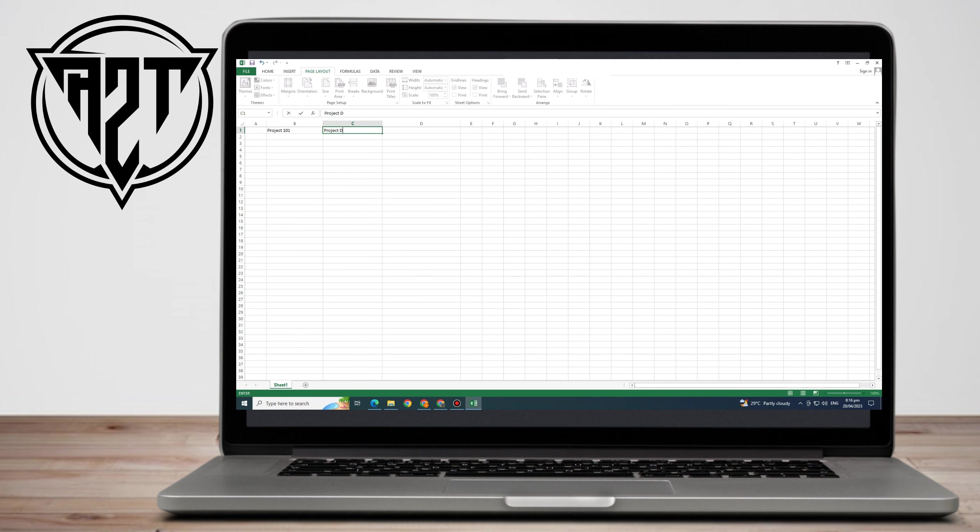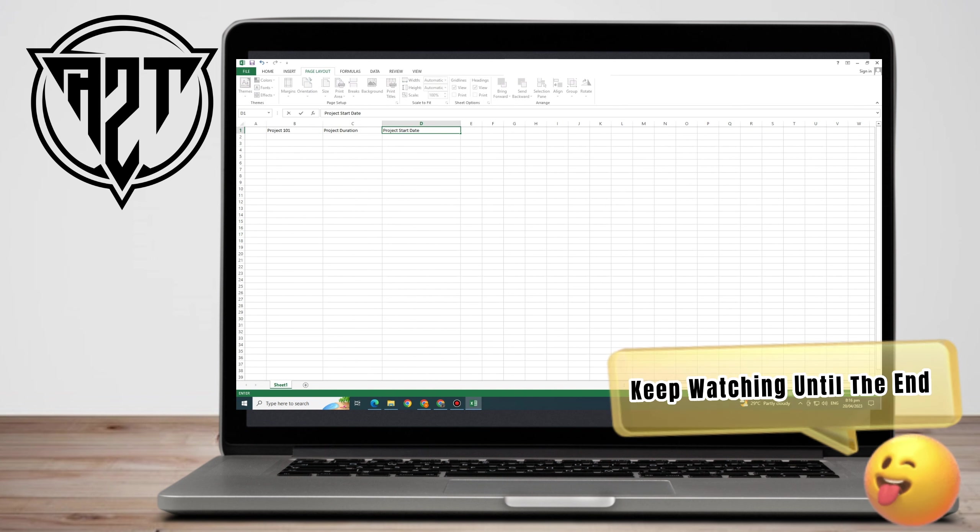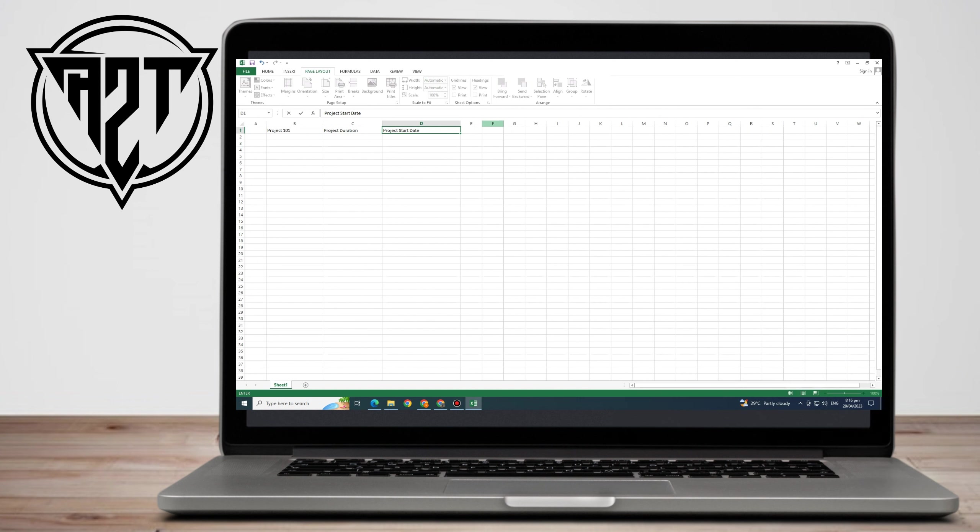One of the most popular spreadsheet programs worldwide is Microsoft Excel. People of all ages utilize it in homes, offices, colleges, and schools.